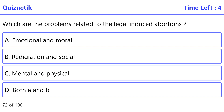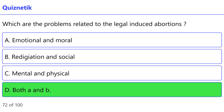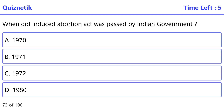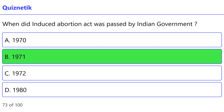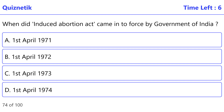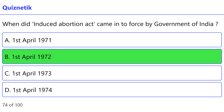Which are the problems related to legal induced abortions? The correct option is D: Both A and B. When did the induced abortion act get passed by the Indian government? The correct option is B: 1971. When did the induced abortion act come into force by the Government of India? The correct option is B: 1st April 1972.